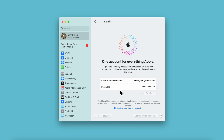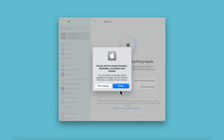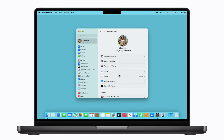If you've been using your Mac without being signed in to your Apple account, a prompt might appear asking if you'd like to merge the existing data on your device with your information in iCloud. Click Don't Merge if you don't want to sync the existing data with iCloud, or click Merge if you do, and then follow the remaining prompts. Your Mac will finish signing in, and you're ready to go!